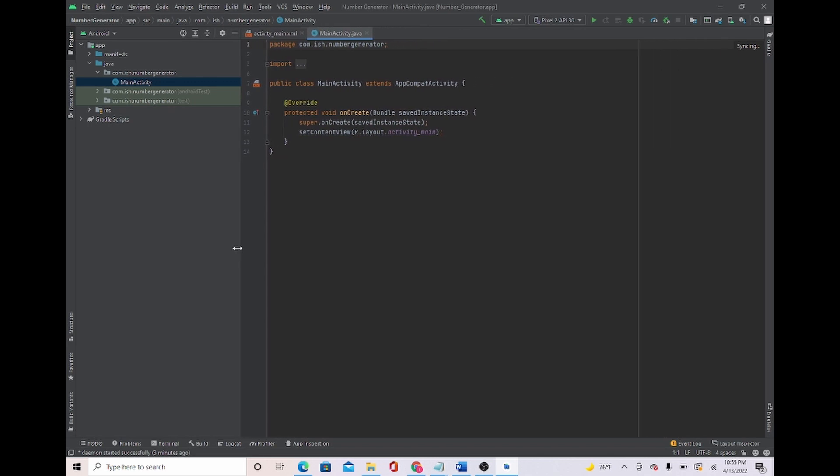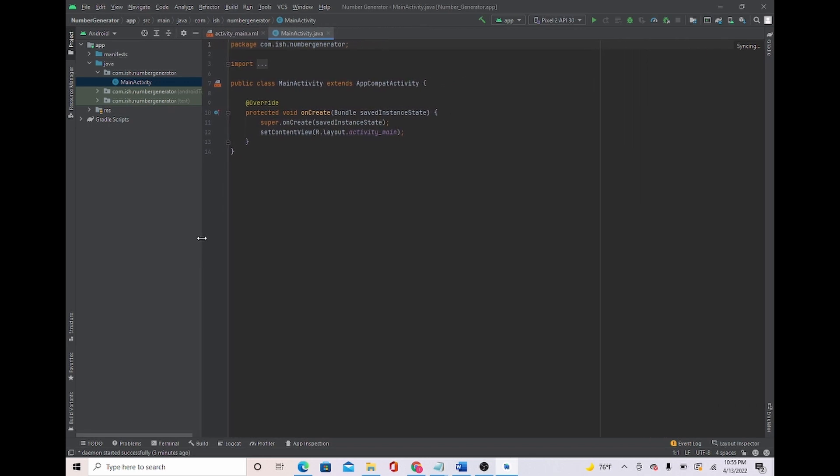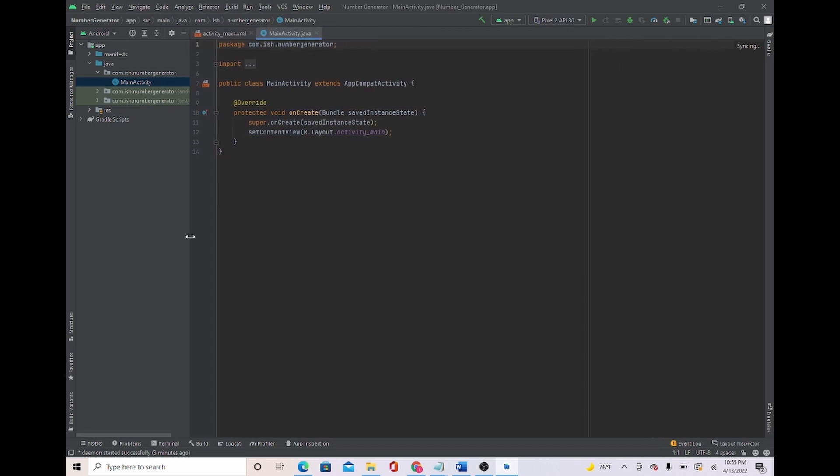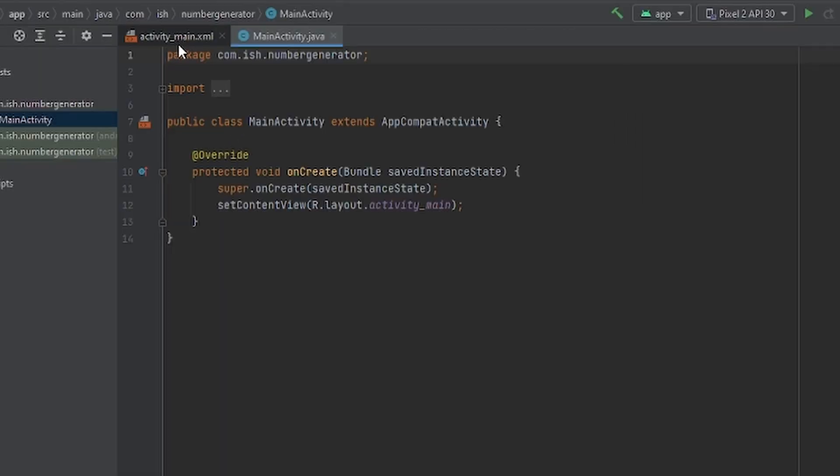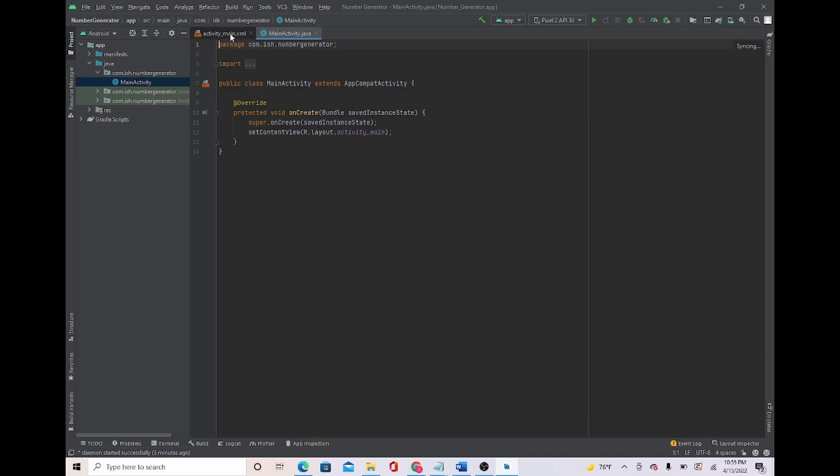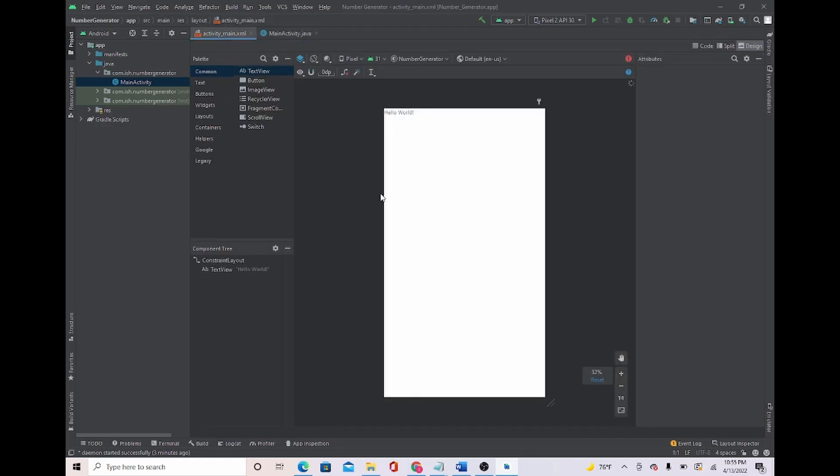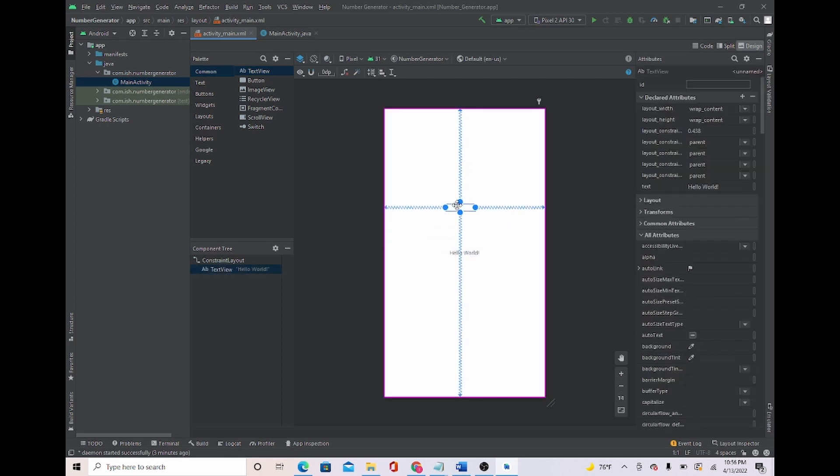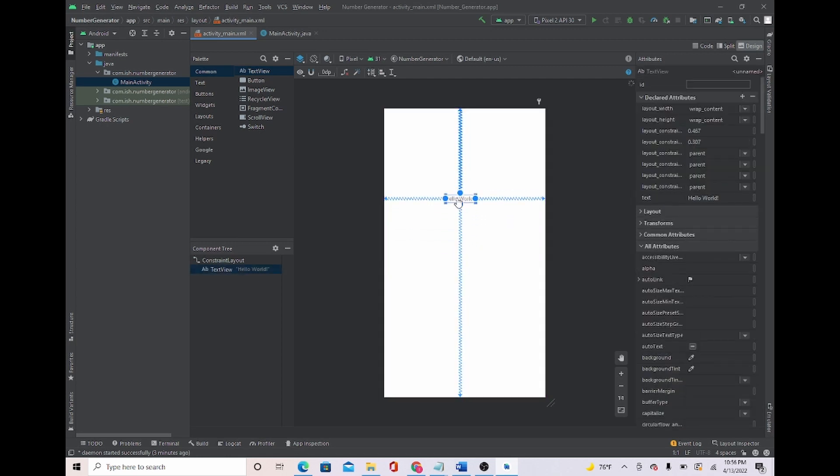First, I'm going to move this to the side so I can have a bigger screen view. We're going to go over to activity main and we're just going to use this as our text view. Basically what we're going to use this as is to show the number that is going to be inputted once we click the button for our number generator.